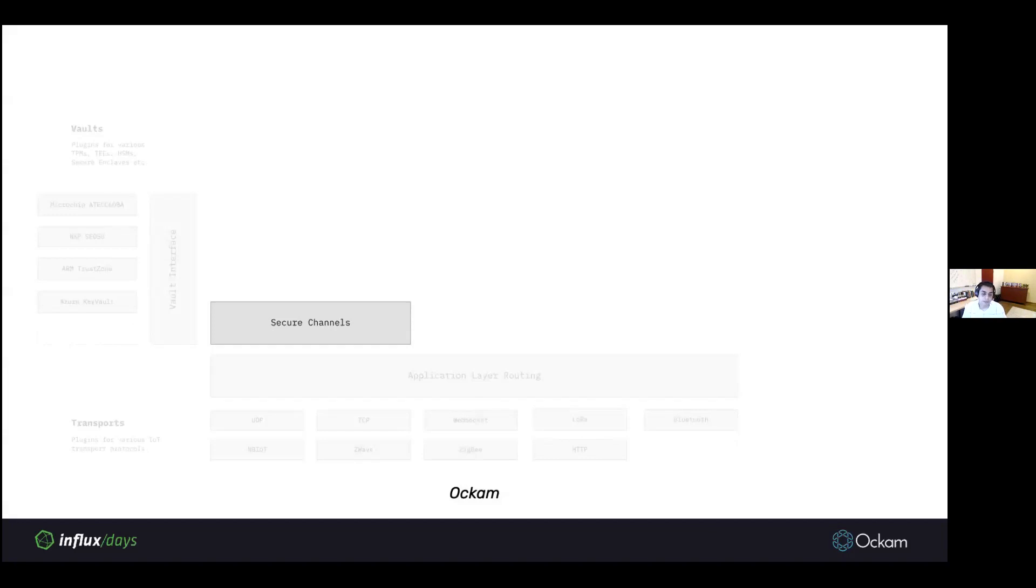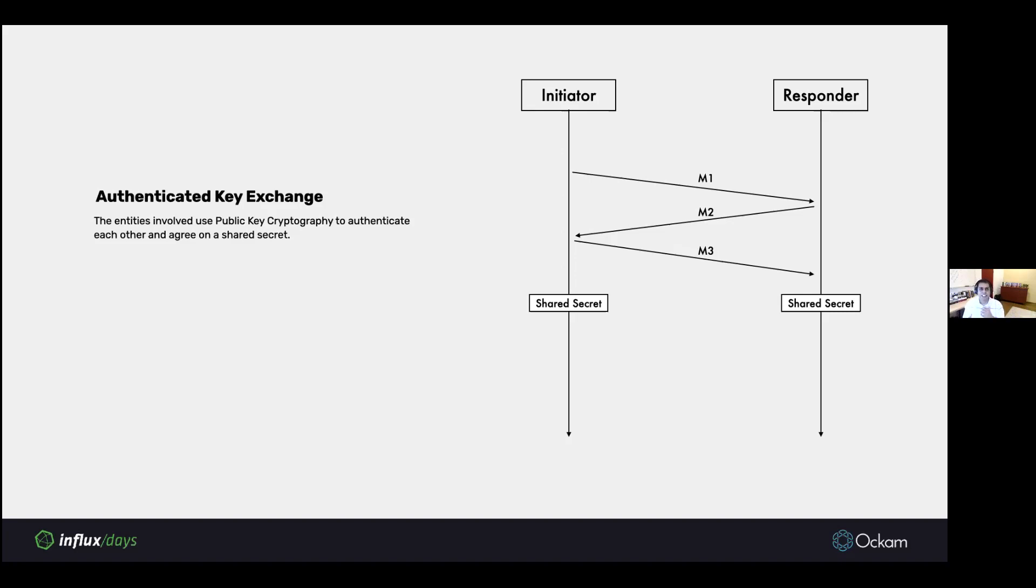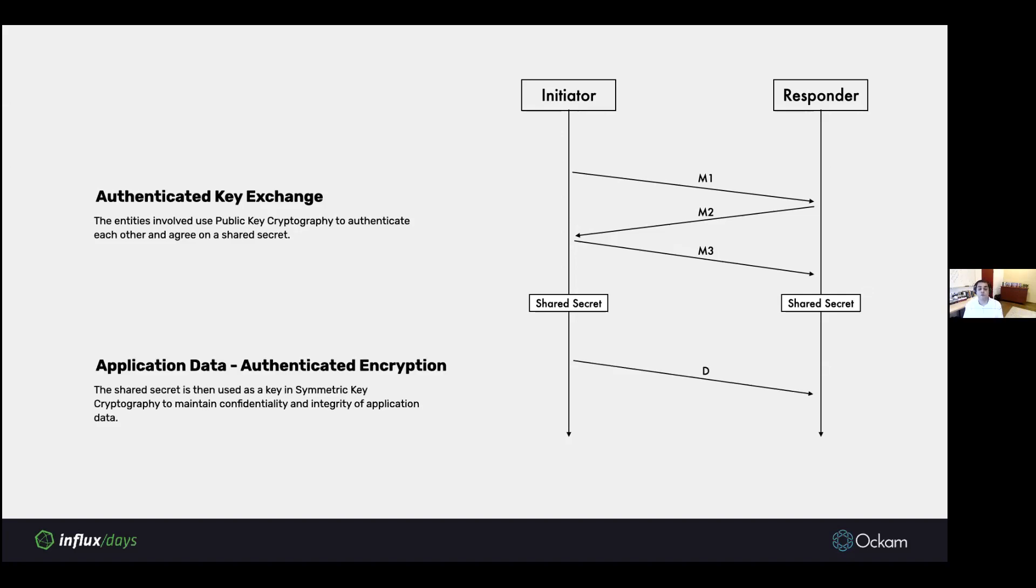Unless we have that data integrity guarantee, we have nothing in a zero trust system. We're forced to place our trust in the network boundary, and we don't want to do that. In the Ockam system, the component that provides this data integrity guarantee is secure channels. The Ockam secure channel protocol starts off with a handshake between an initiator and a responder. It uses public key cryptography, the keys that were previously stored in our vault implementation, and uses that to exchange a few messages and arrive at a shared secret. In this exchange, the actual private keys are never transported over the network. None of the secret material is transported over the network.